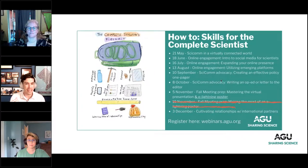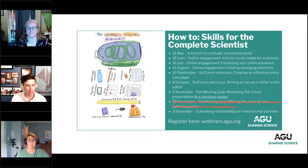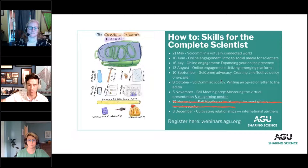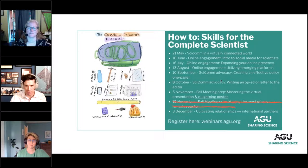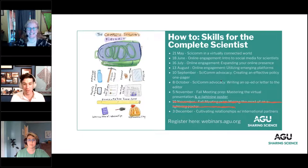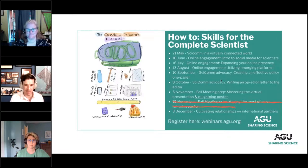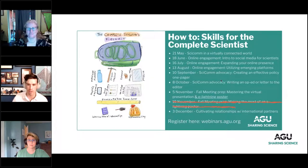This is the second to last in a webinar series we've had all year. We originally were going to have a virtual presentation webinar and an eLightning webinar separately, but deadlines shifted so we put them together. If you're interested in any of the webinars we've done previously, we have a whole archive — we'll pass that information along in a follow-up email. We have one more coming up in early December that we encourage you to check out.